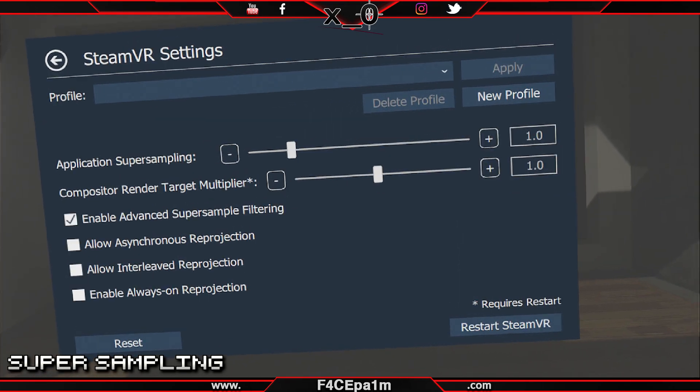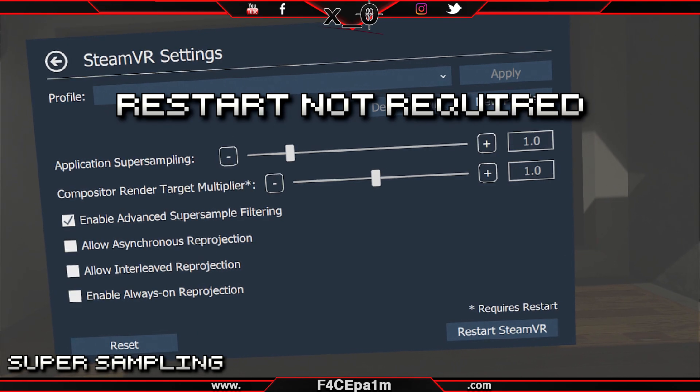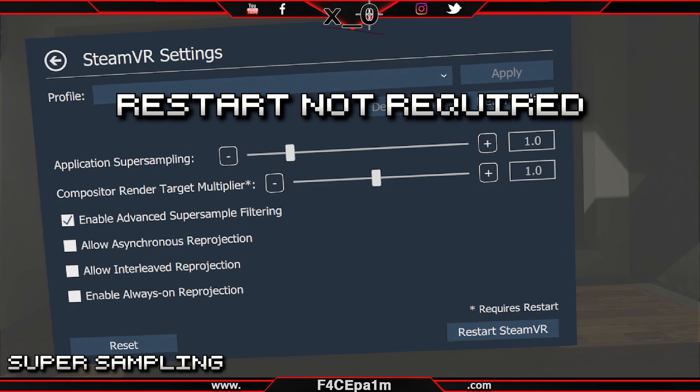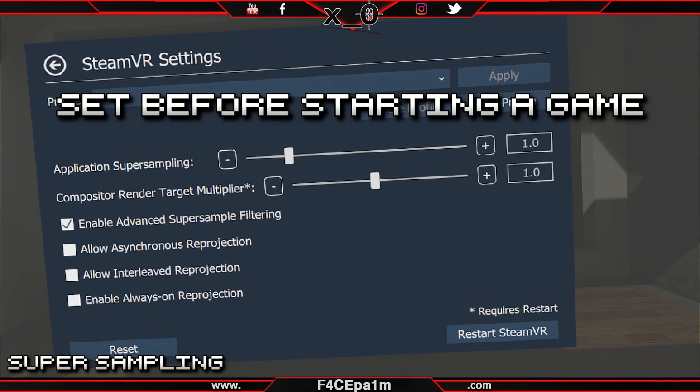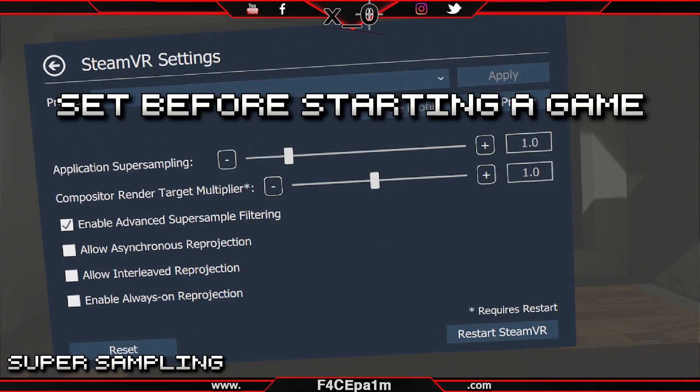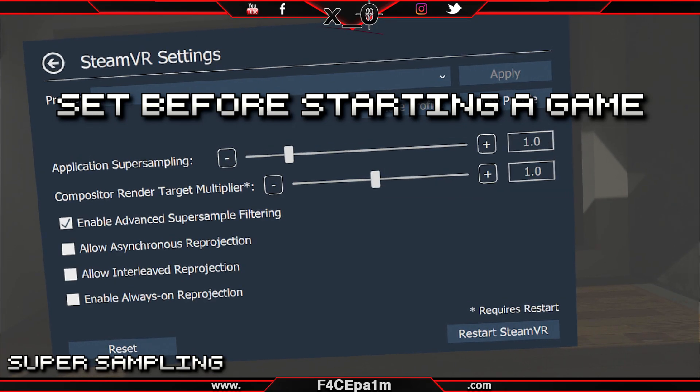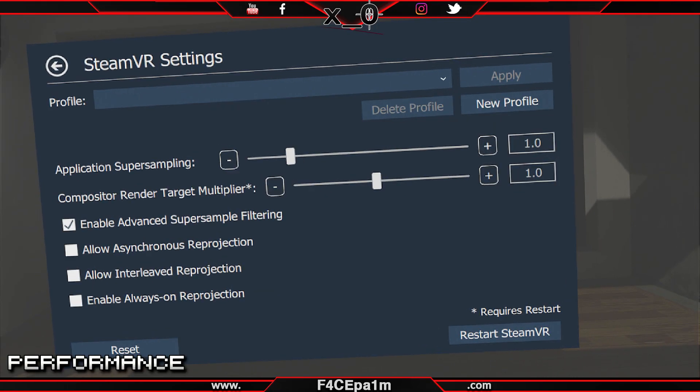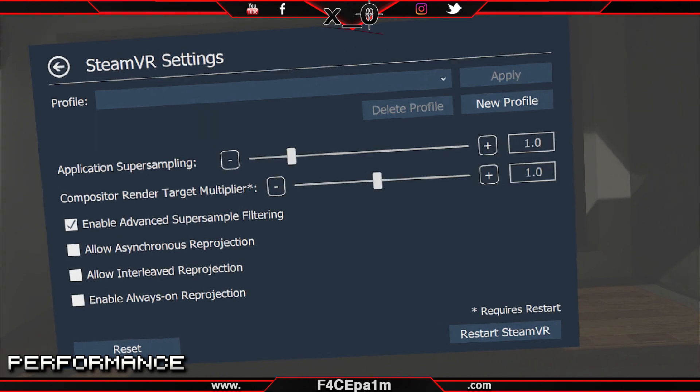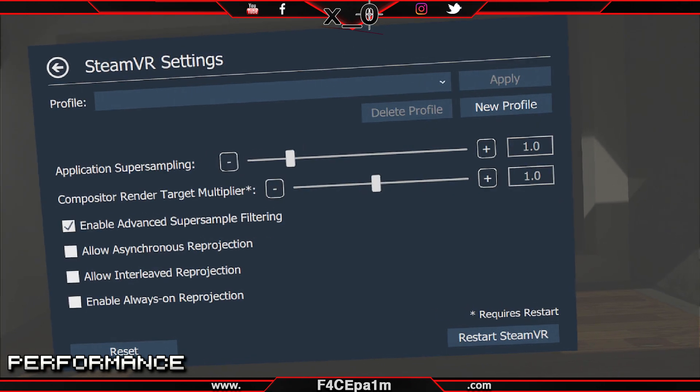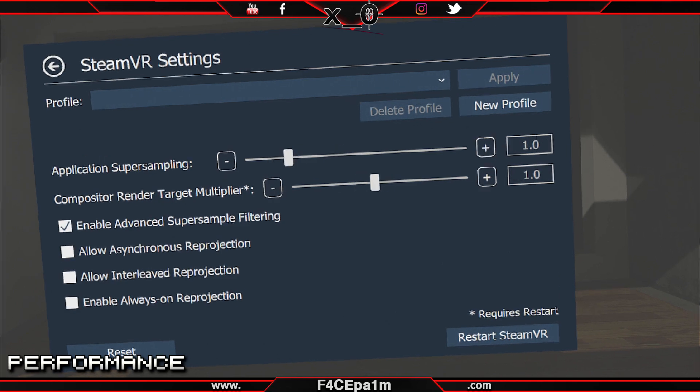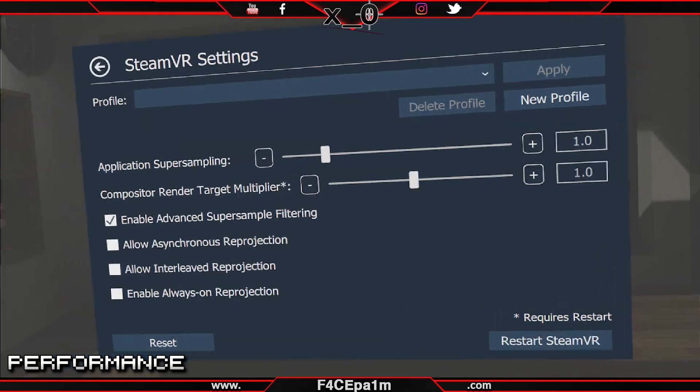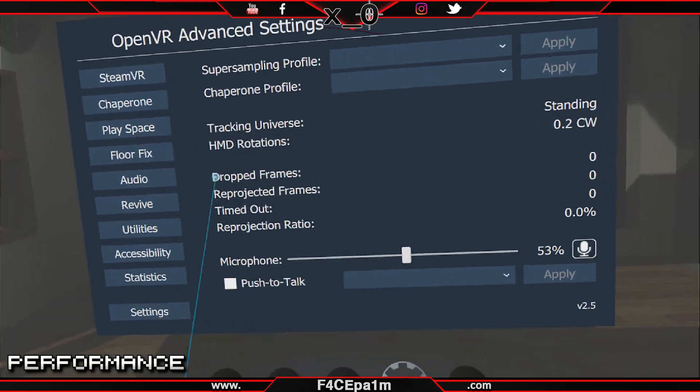For both SteamVR and advanced settings, a restart of SteamVR is not required for these super sampling settings to take effect, but it is a good idea to change these values first before starting an app or game in SteamVR. The other key thing that you will need to do that is often overlooked is to monitor your PC's performance while super sampling. Here in advanced settings, you can see how many frames are dropped, and how many frames are being re-projected.